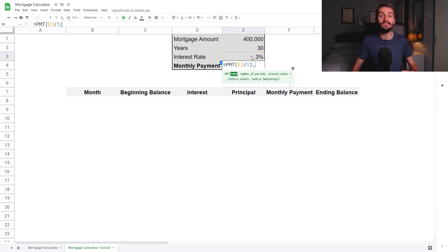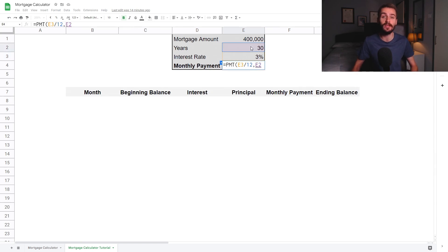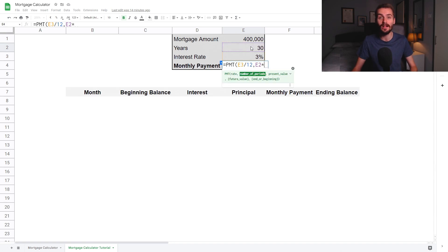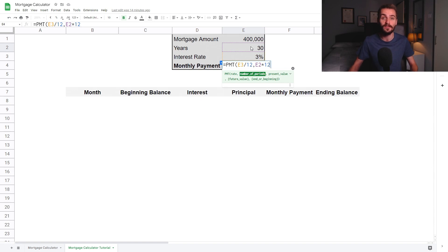Once you've done this, type a comma, and this will bring you onto the next parameter in the formula, which is the number of periods. Select the cell which has the assumed amount of years over which you'll repay the mortgage — in this example, 30 years. When you've done that, type star 12 as shown on screen. Star is the symbol we use for multiplying on Google Sheets. Again, the reason we want to do this is because we want to express the number of periods as months and not years. Given that there are 12 months in a year, we multiply the number of years by 12 to get the number of months.